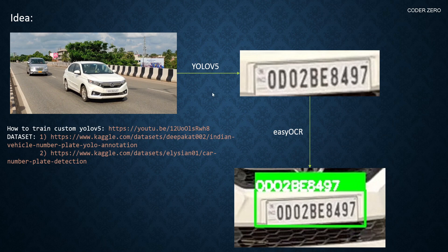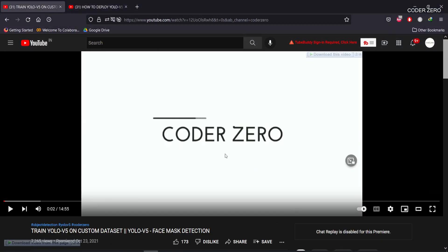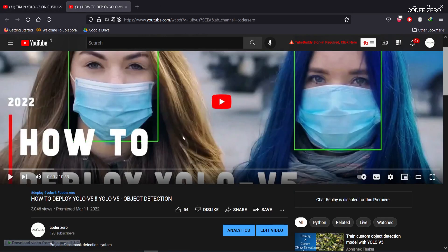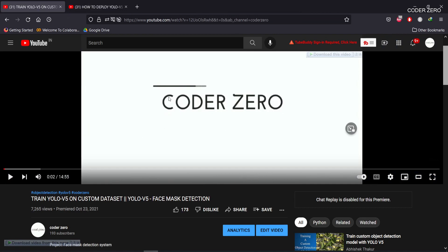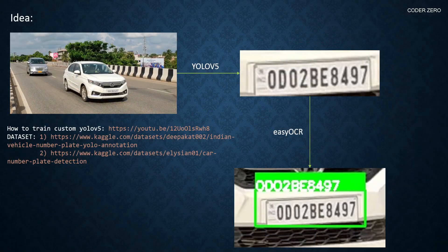To build a custom YOLOv5 number plate detector, you can follow my two related videos. One covers how to custom-train YOLOv5 on your own data, and the other covers how to deploy your YOLOv5 model — how to use the weight file and run inference. I'd suggest watching both to get a good understanding of custom training and writing deployment code for YOLOv5.